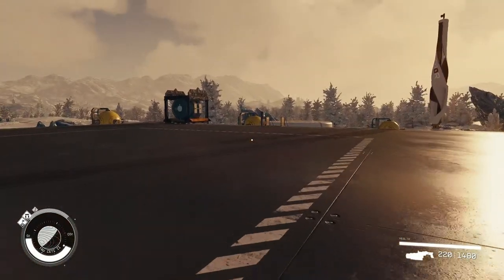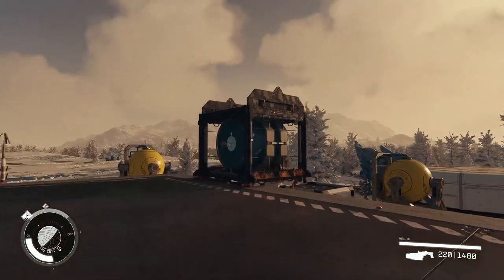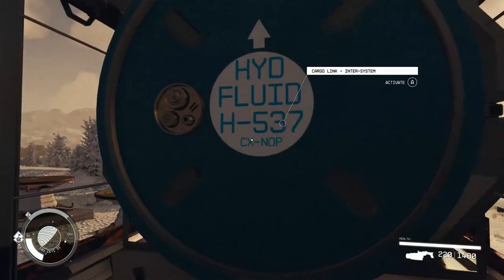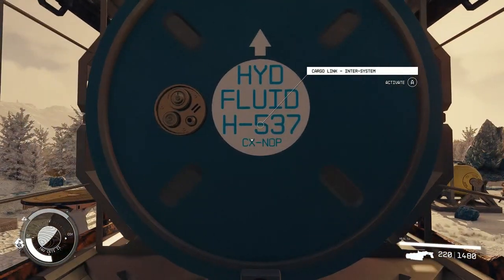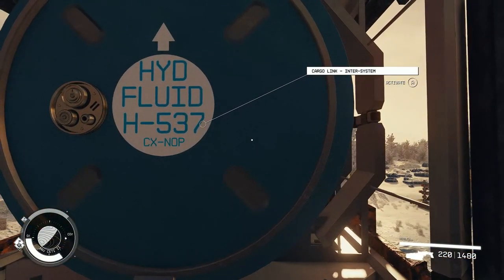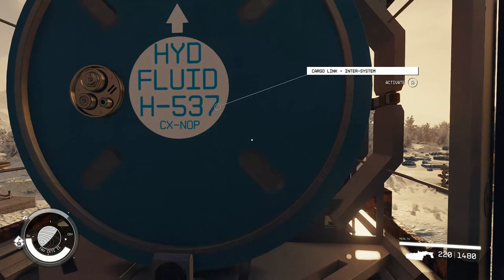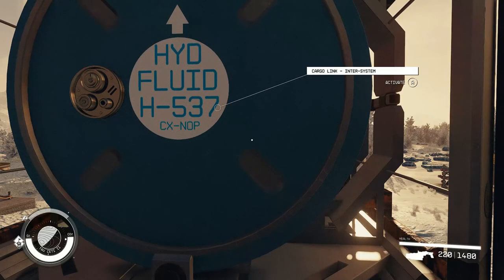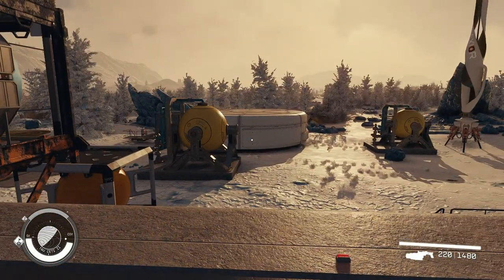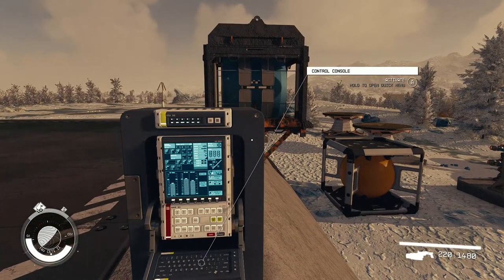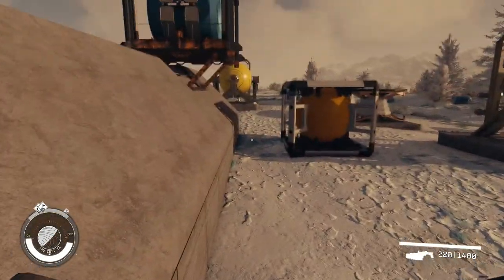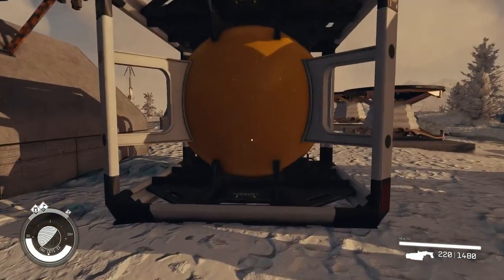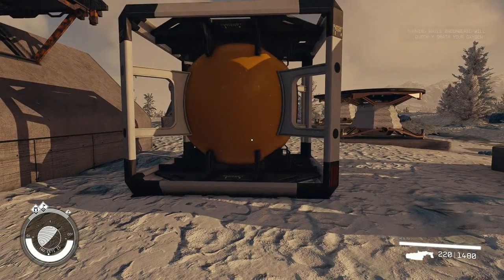Once you have your links set up from your gas storage container to this liquid fueling container - this is what it uses to fuel the helium to this facility - when you have it set up, you press activate and it'll activate. It'll send the cargo ship down and start transporting your resources.